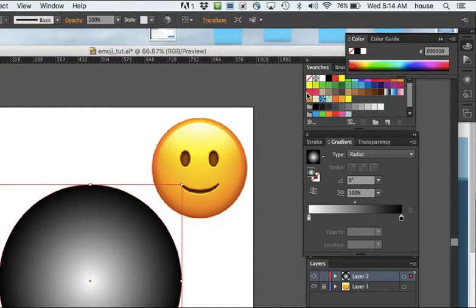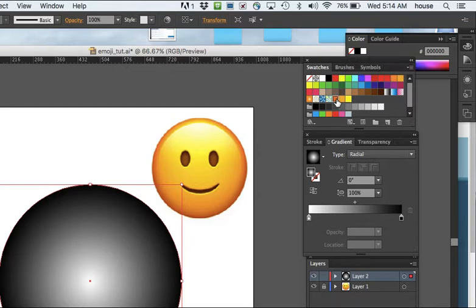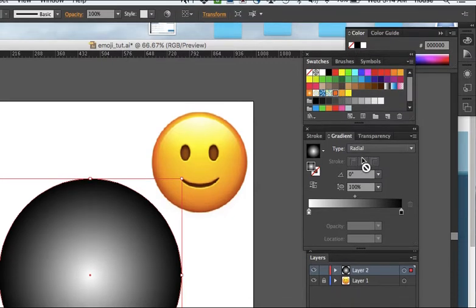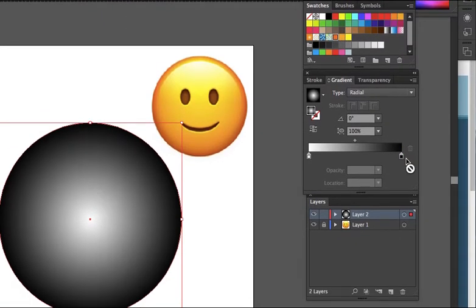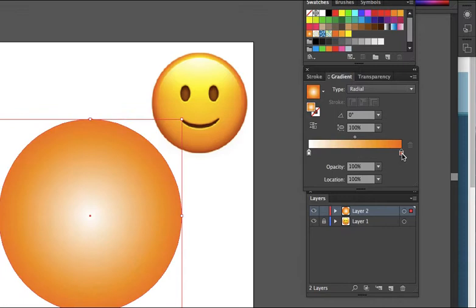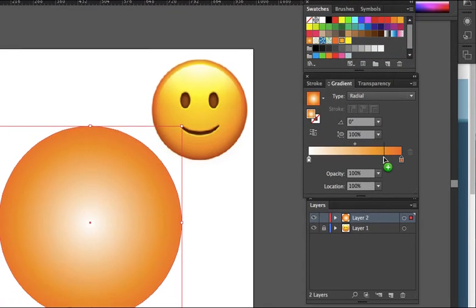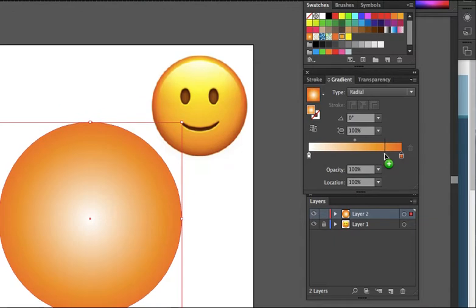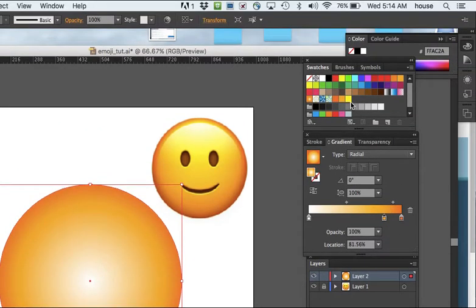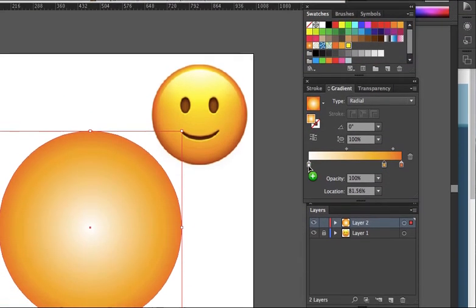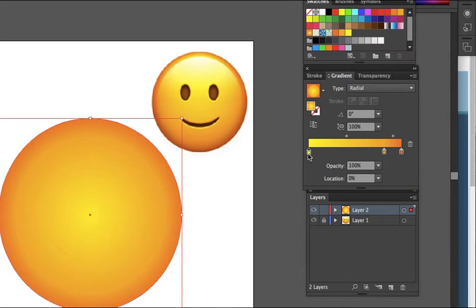Looking at your swatches, there are three custom colors here that are in this file. First, I'd like you to grab this dark orange and drag it right onto the black paint bucket. Next, the middle orange comes about here. And lastly, this yellow replaces the white.